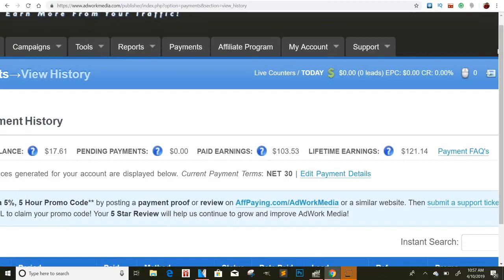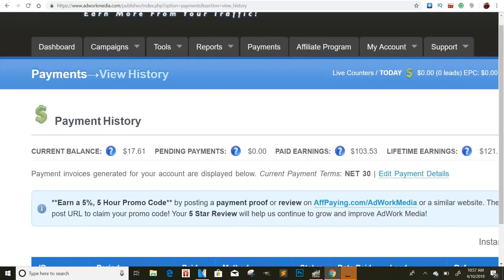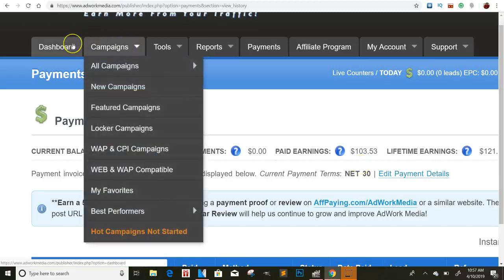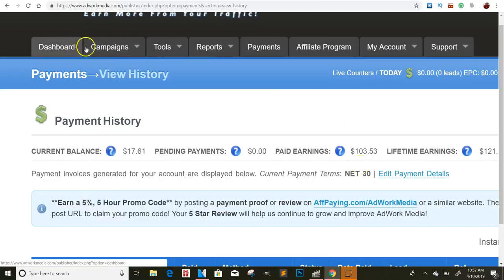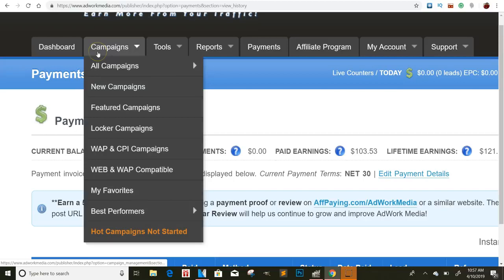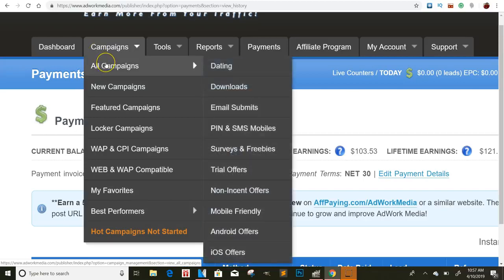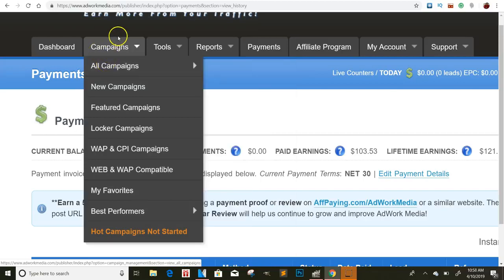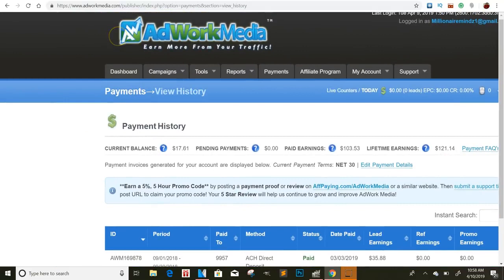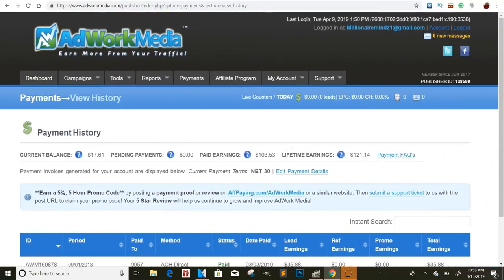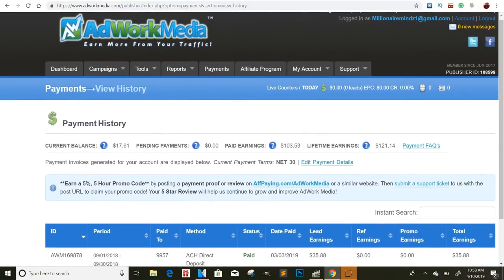I got a balance right now of $17 and then my total pay was $103. But I wanted to show you all something because I know that you can make some good money with this. So I'll go here to campaigns, but the name of this is AdWerk Media.